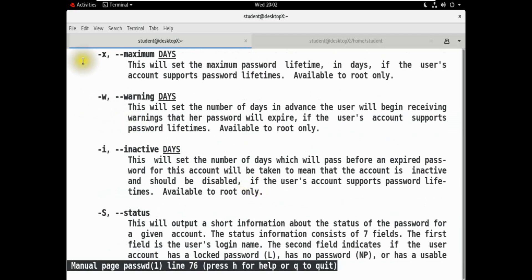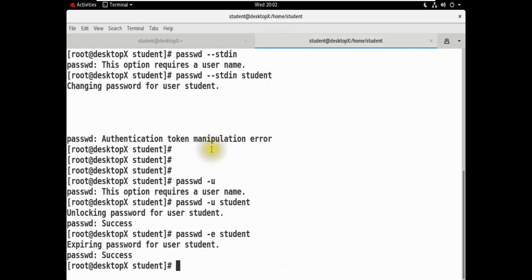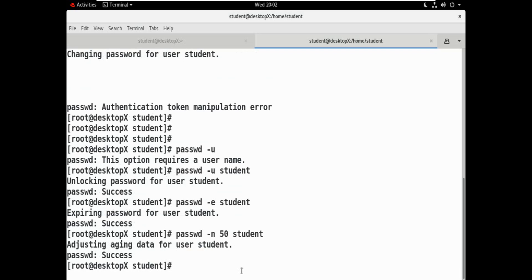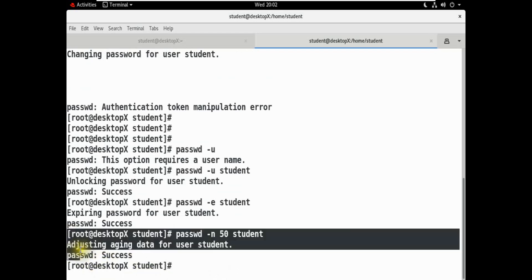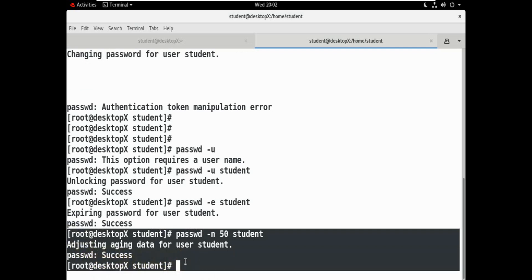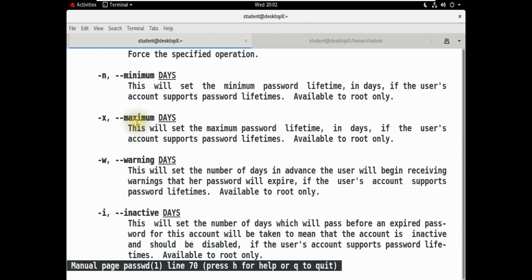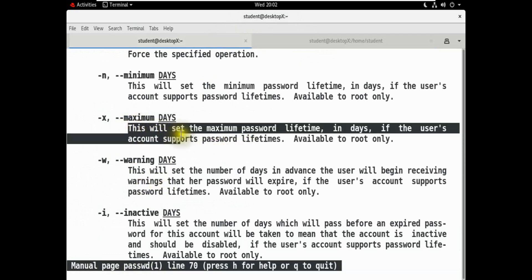Let's go: passwd -n 1, then the username — password minimum age set to 5 days as time duration for user student — success! Adjusting aging data for user student is successful. The user password minimum change age is now set.